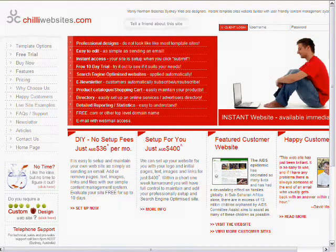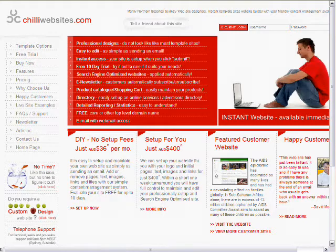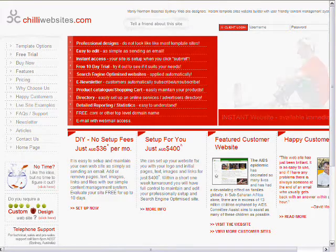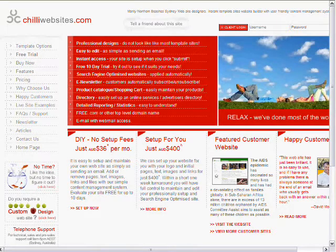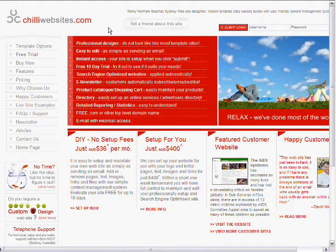This video will take you through setting up a website for your business on www.chiliwebsites.com. The first step is to register a free trial.